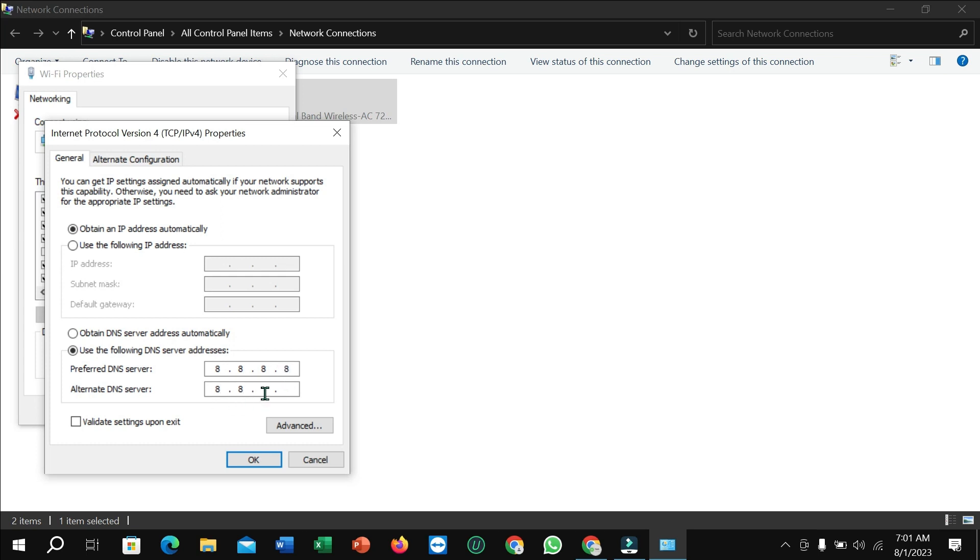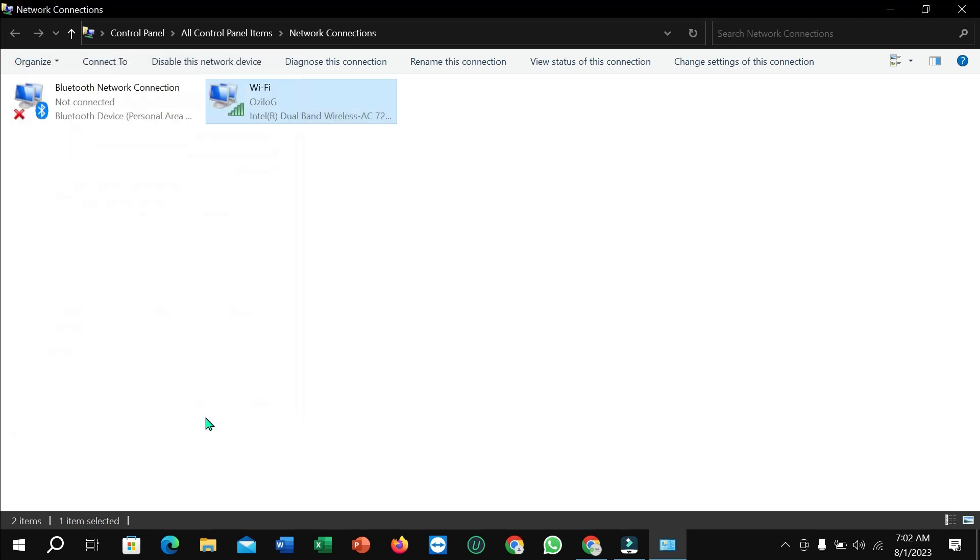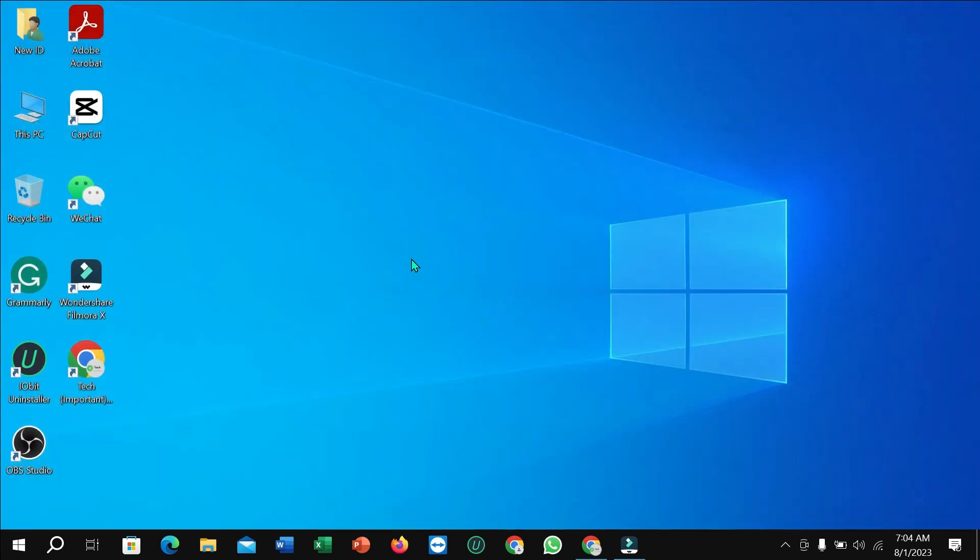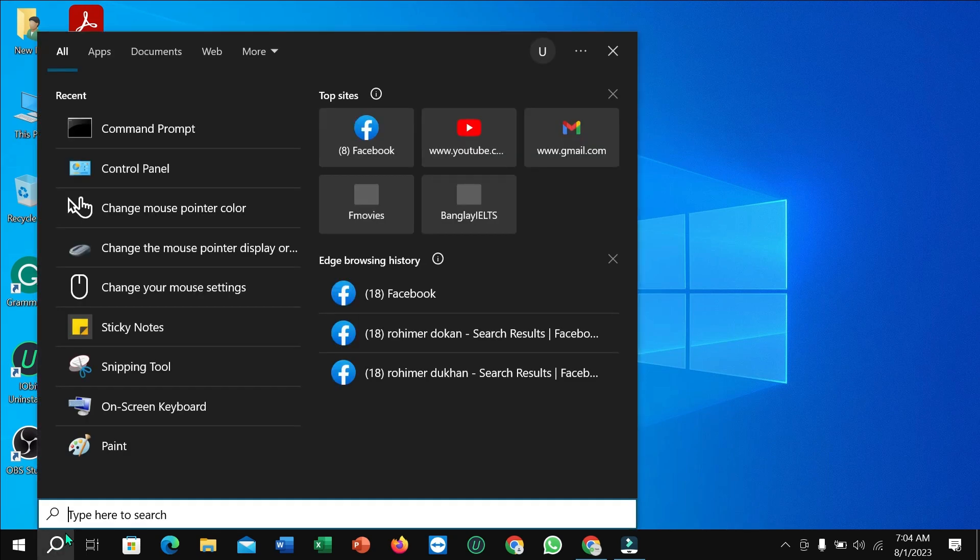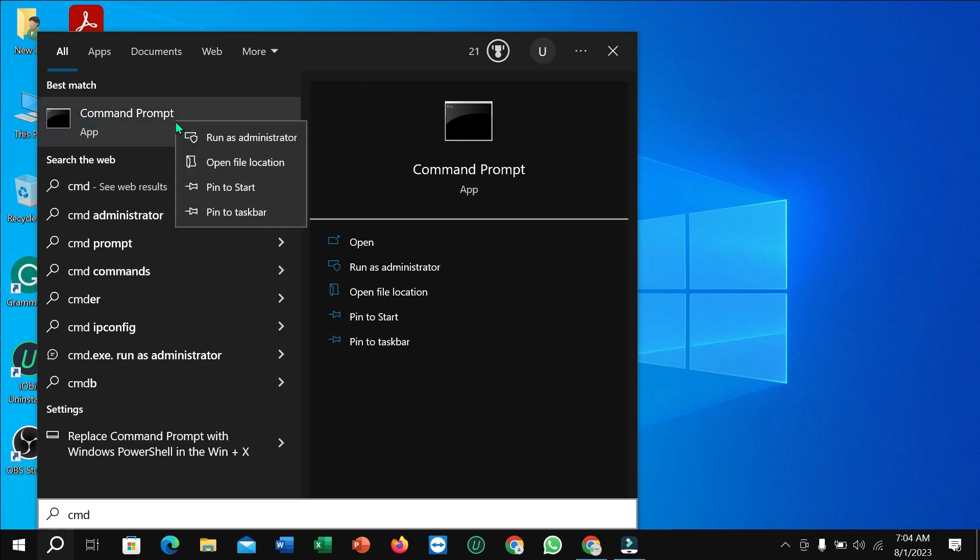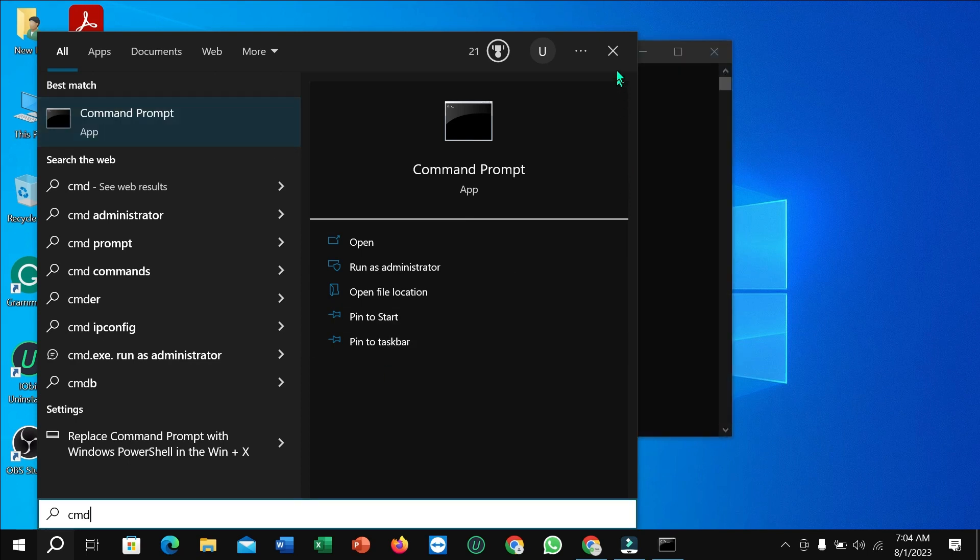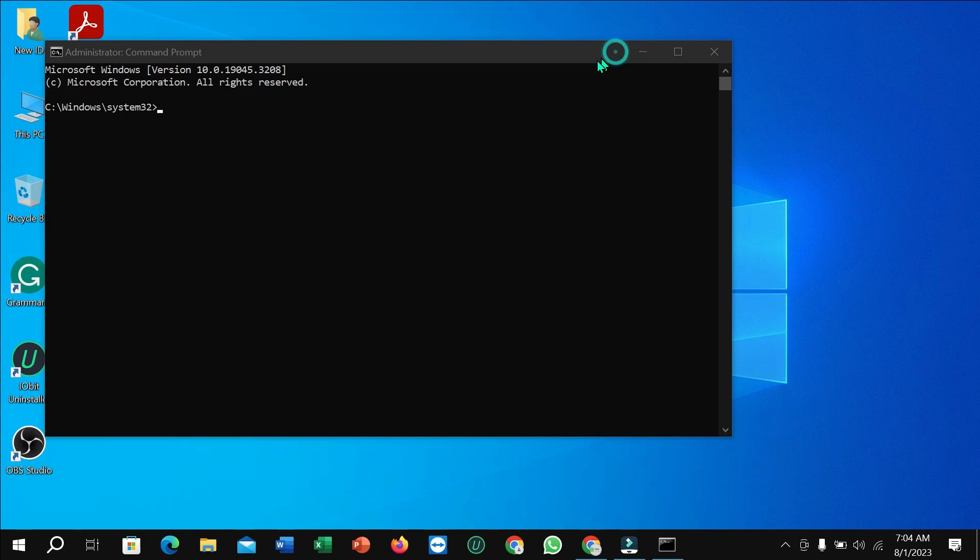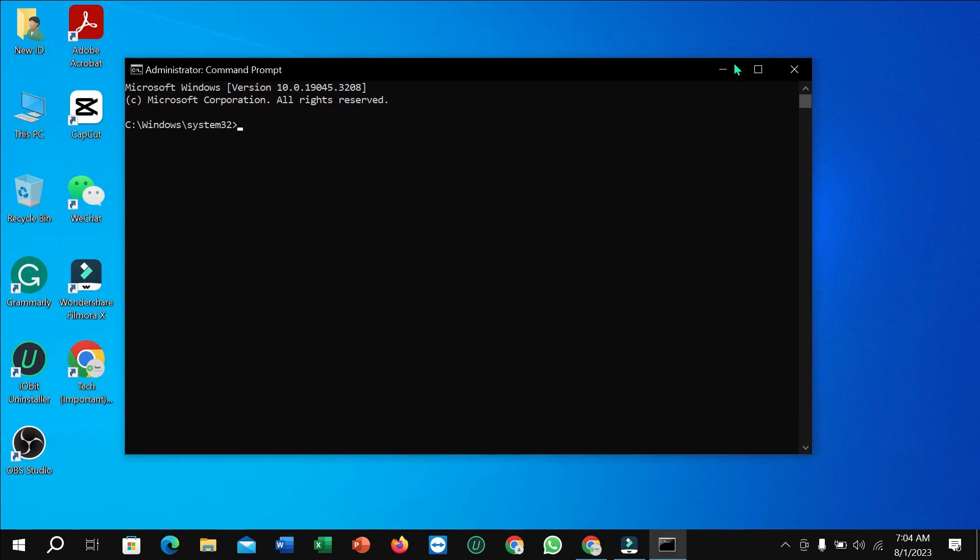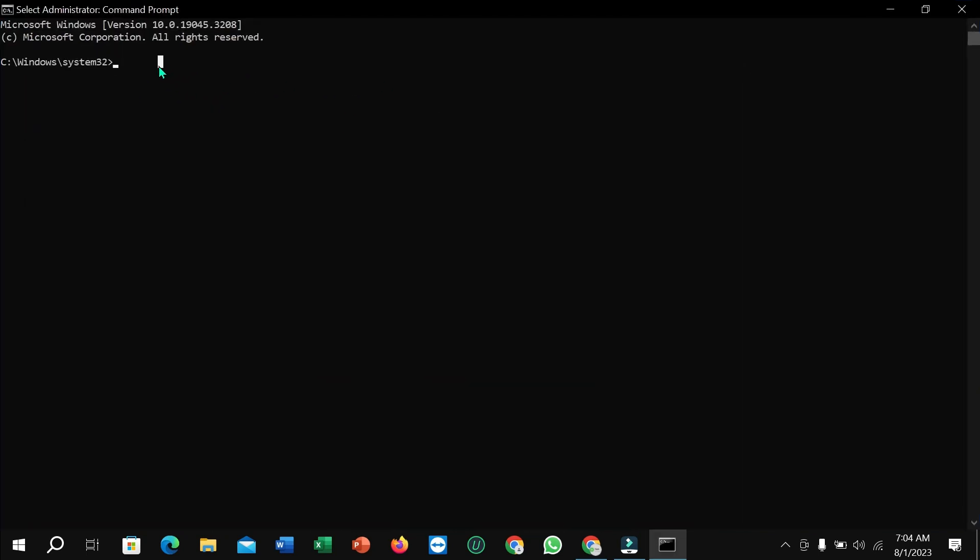Now select the search option again, right-click on Command Prompt, and select Run as administrator. Click OK.